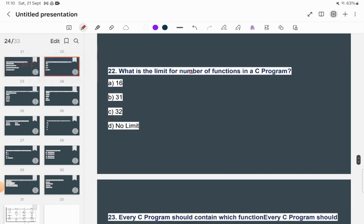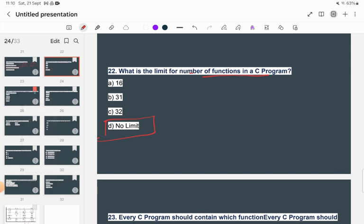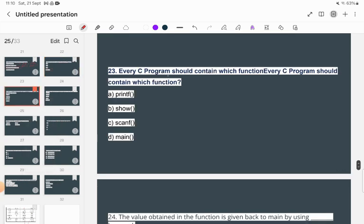What is the limit for the number of functions in a C program? There is no limit — you can create any number of functions in a C program.